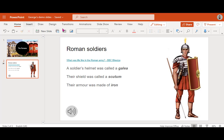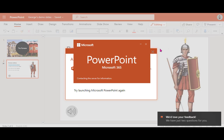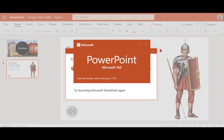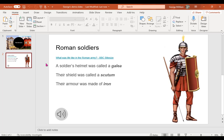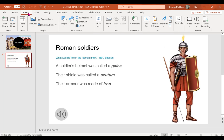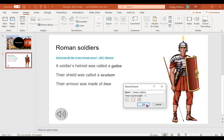Another way is to open it in the desktop app. Opening up in the desktop app will depend on the device you're using. I'm using a Windows laptop and I have Office 365 installed, so I'm able to open it up in my desktop app. Here I then have the opportunity to record sound straight onto my slides. I go up to Insert > Audio and I now have the option to record audio as well. I'll name it and then record: 'A soldier's helmet was called a Galea.'